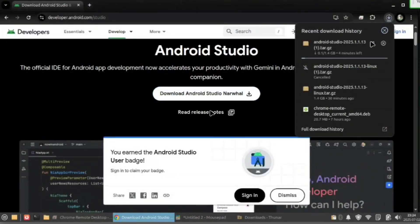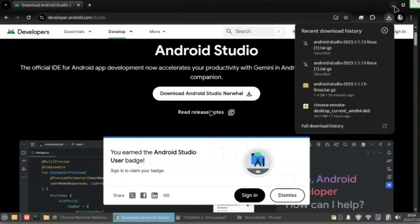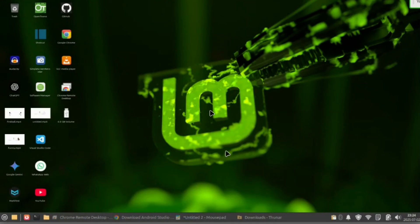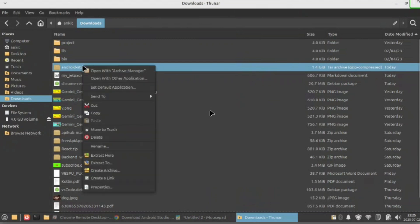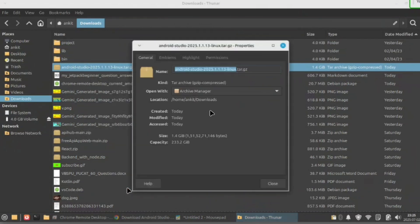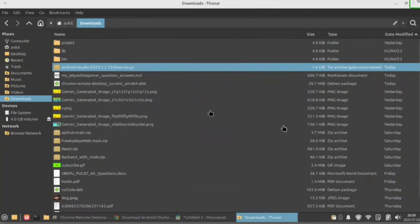I'll cancel it because I already downloaded it in my downloads folder. Simply close it after downloads and go to your downloads folder. Here I have downloaded this tar.gz file.